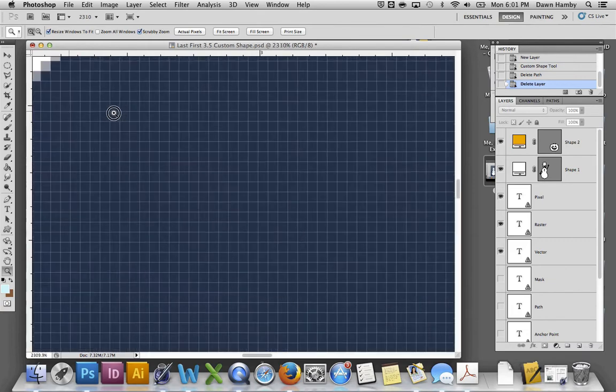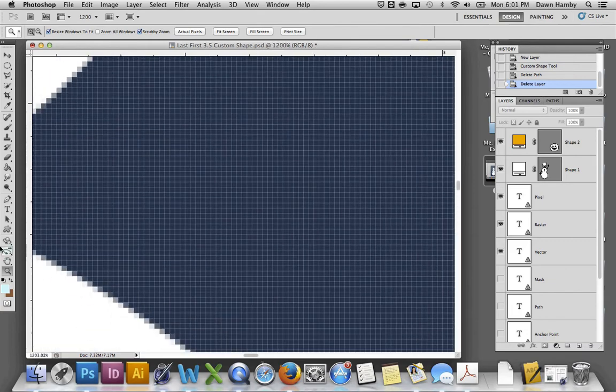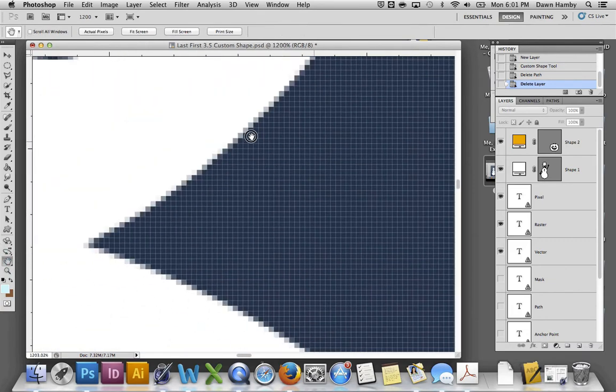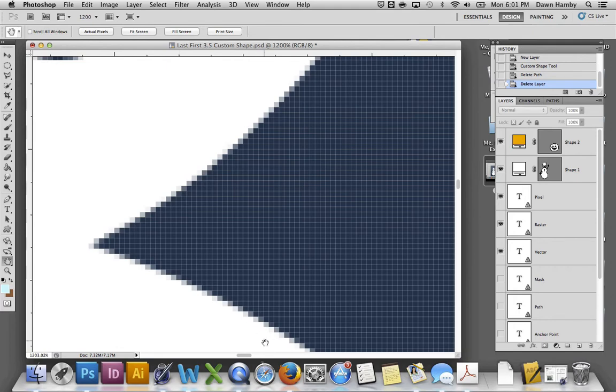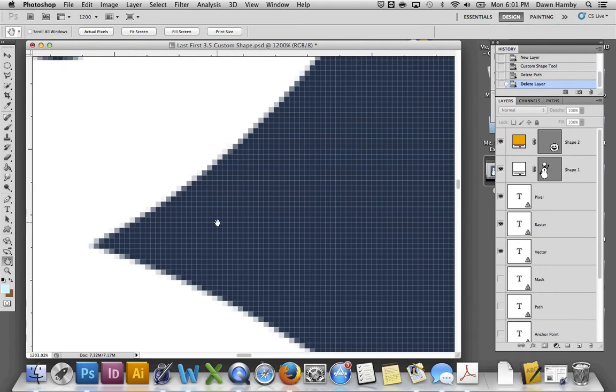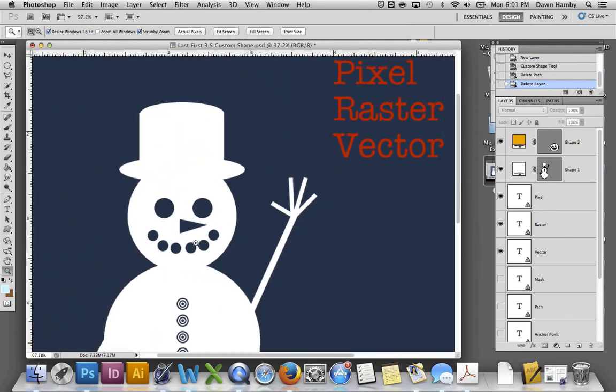But you'll notice something about this method. When you zoom way in, you'll notice that Photoshop can't actually draw a curve. The only way it can approximate a curve, or a diagonal for that matter, is by filling in rasters or pixels with less and less color. So in order to create the curve of the snowman that goes from white to blue, it has to fill in pixels with less and less blue. That way when we zoom out, it blends together in our eyes and it looks smooth.